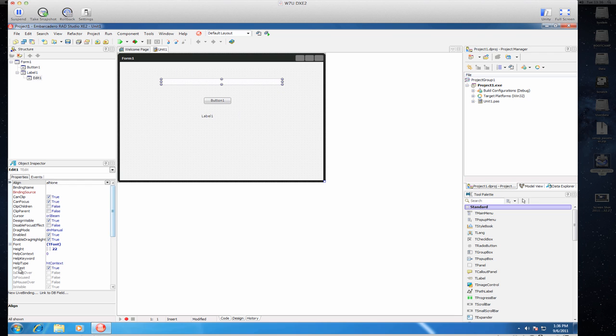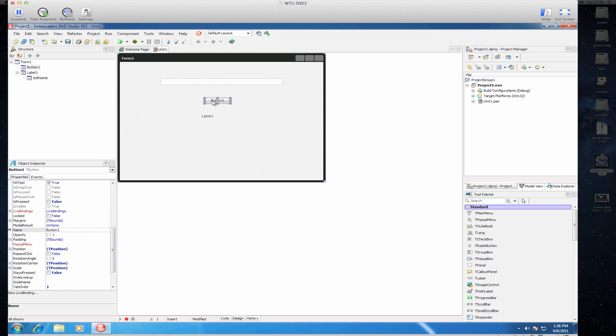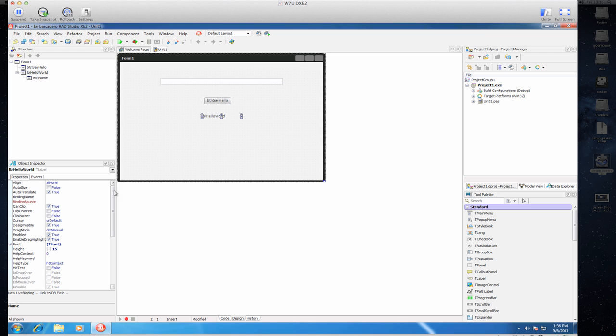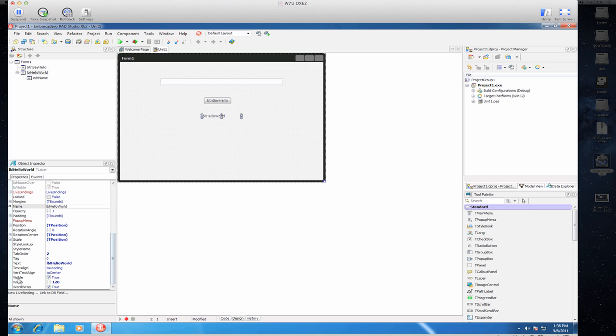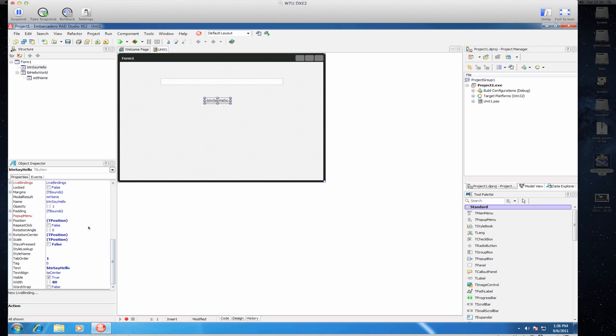Set a few properties, for example, you could change the name, edit name, button, say hello, and label hello world. I will remove the default captions, or make something better, the text.